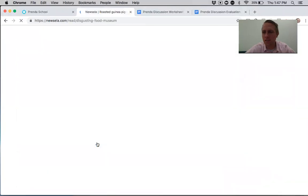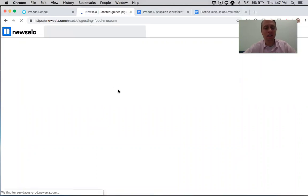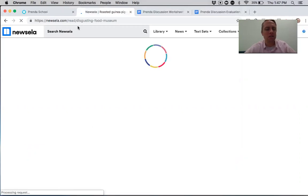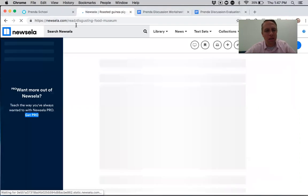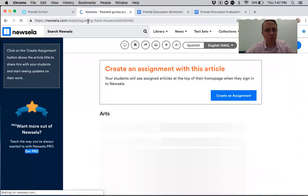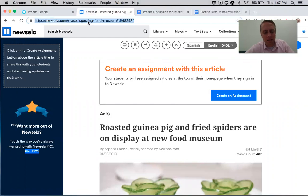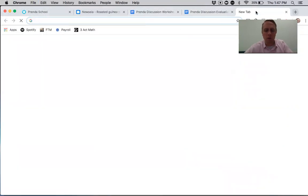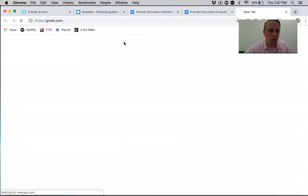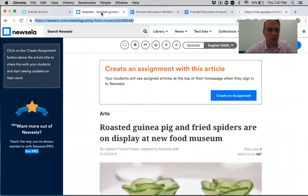That sounds interesting, so I'm going to click it, take a look, and read it. If I think it's interesting enough to have a discussion about as a class, I will send it to the rest of my class. I can either just tell them to go to Nuzella and find it, or if we want to be really fancy, I can copy the link with Ctrl+C and send it by email — I use Gmail for mine.